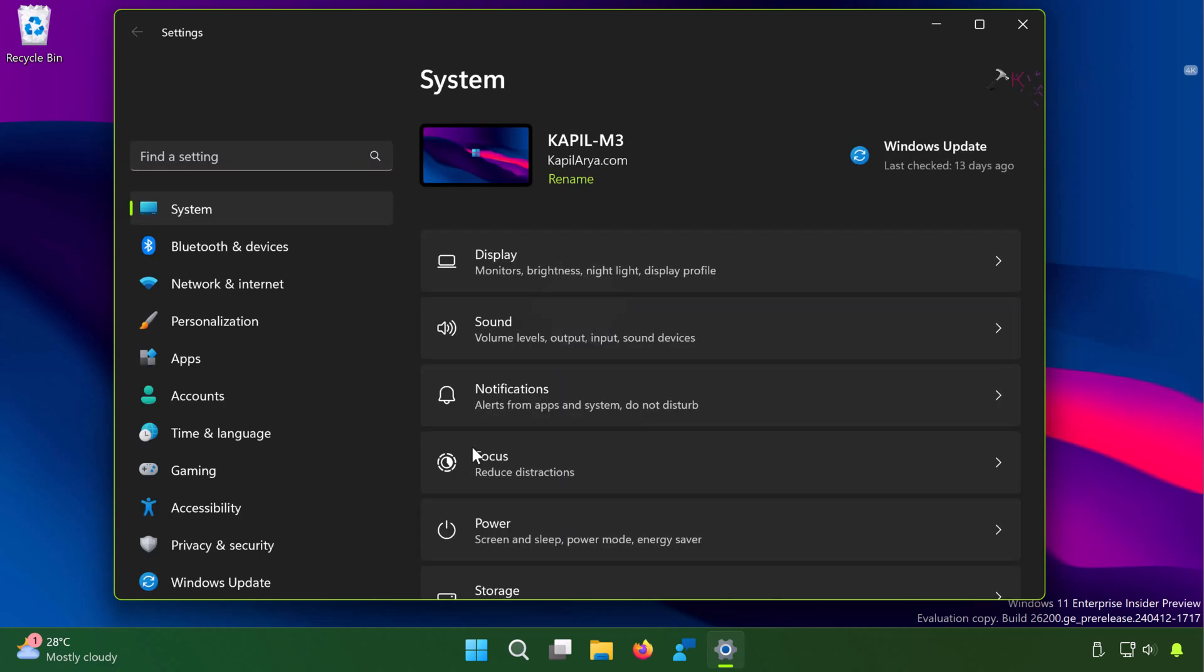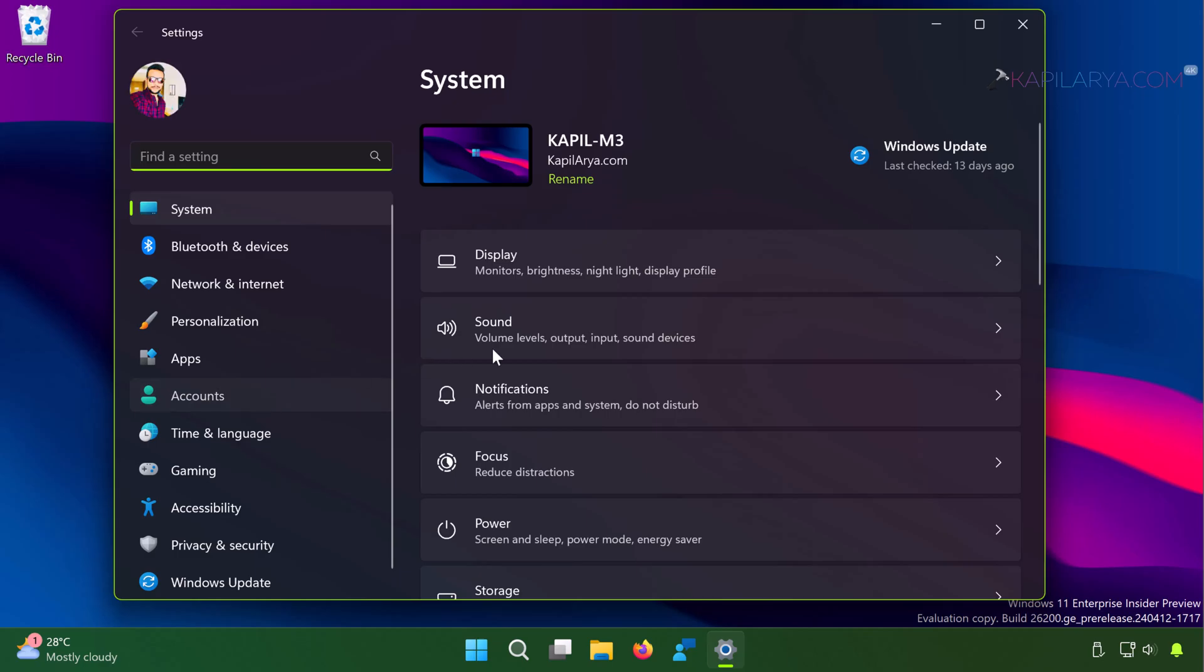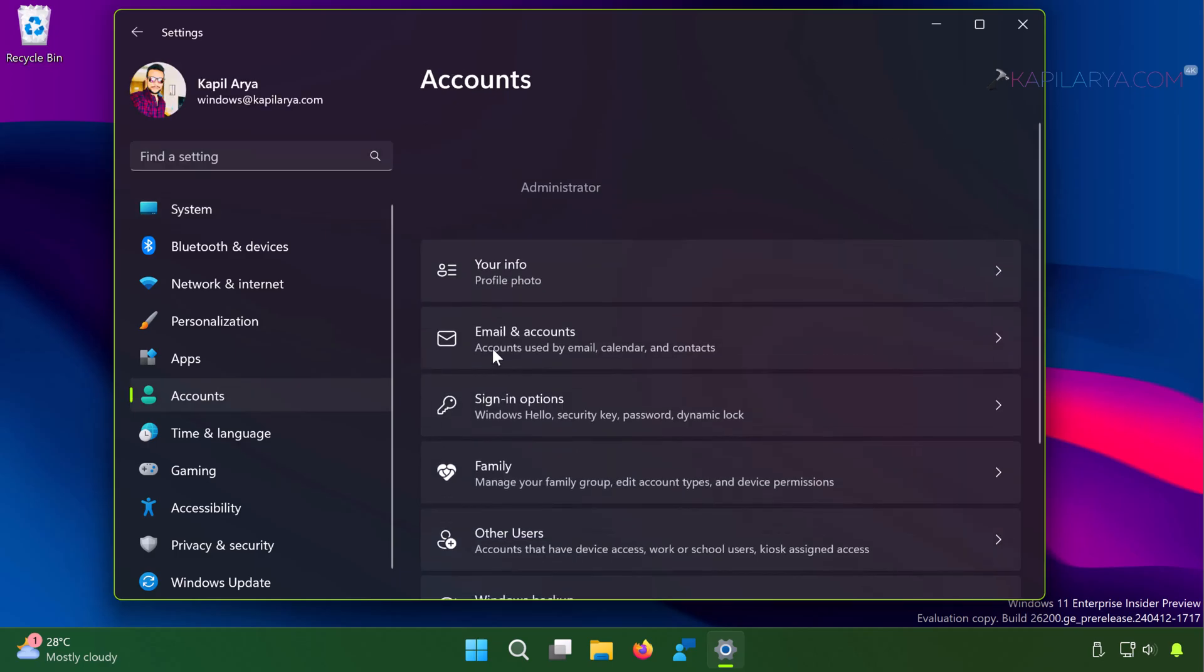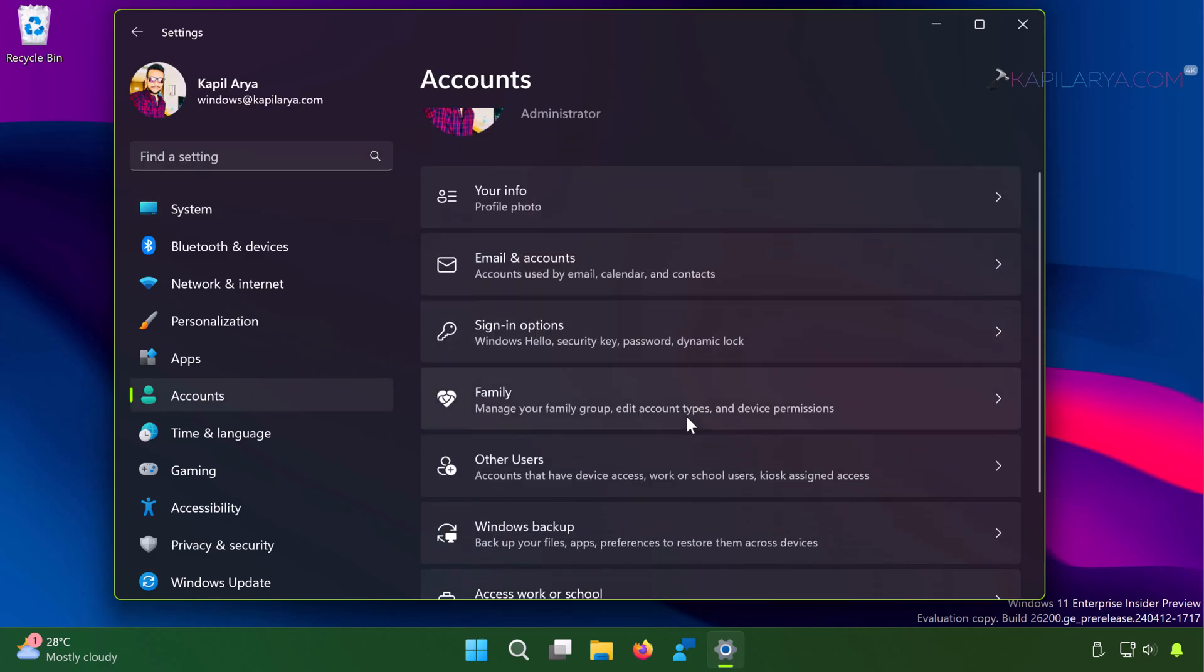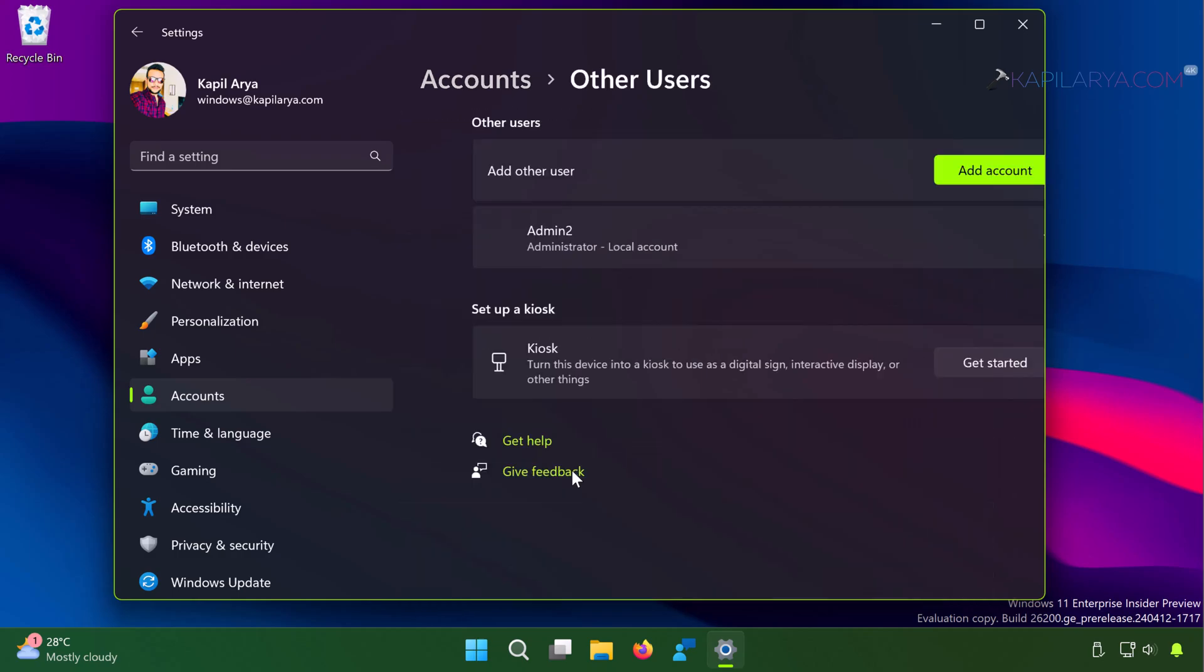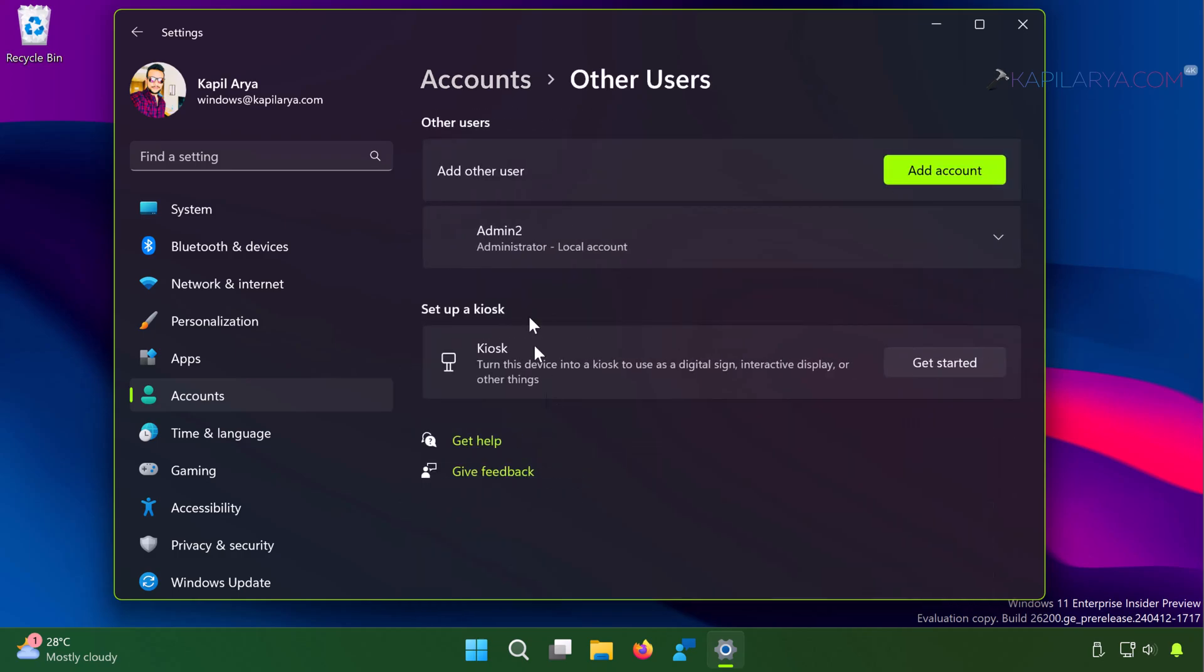In the Settings app, go to Accounts then Other Users. Here you will see all the accounts created on the system listed. Now in order to create new local account, simply click on Add Account button.